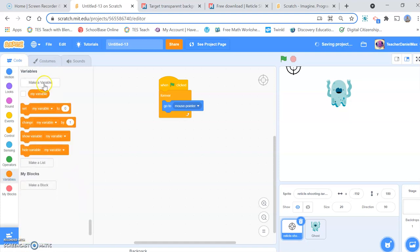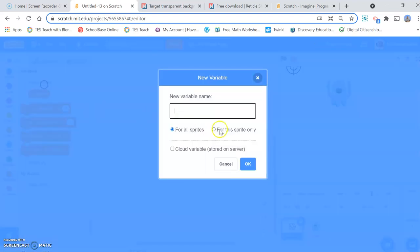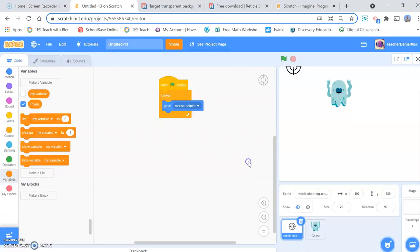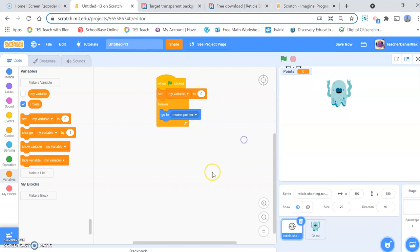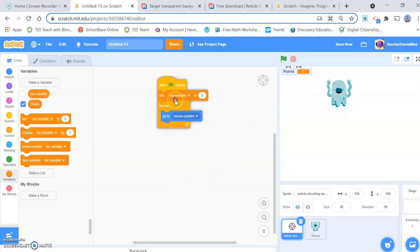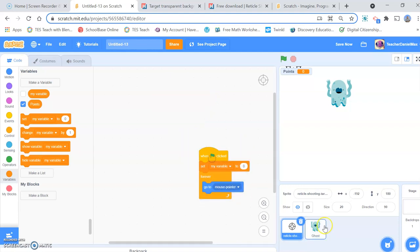We're going to need to click on score — so click a variable, click the variable. When I start the game, I'm going to set the score. And that's it — that's all the coding you need for your target.